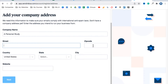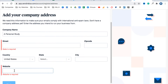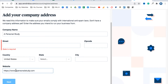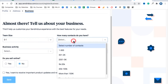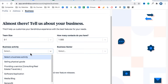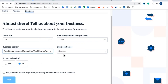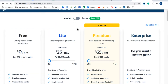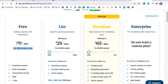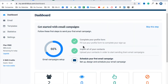Sendinblue will ask about your business details: team size, number of contacts, business activities (select 'Providing a Service'), and business sector. For this example, I selected 'Medical/Health' and unchecked 'Do you sell online.' Click Save. It will then ask you to choose a plan — select the free plan, which gives you 300 emails per day. Click Continue on the free plan.